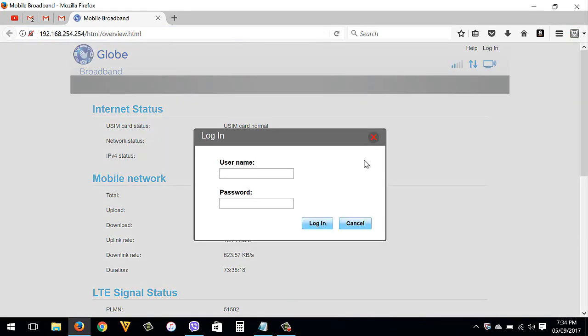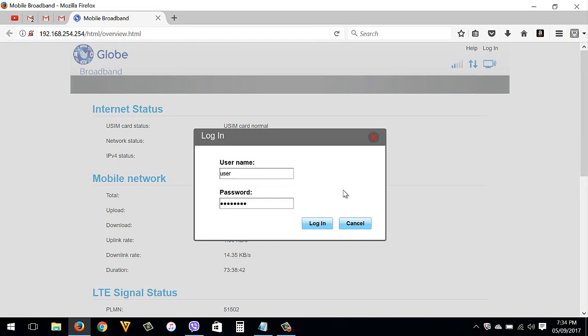You need to enter the username and password. You can also find the username and password at the back of your Globe router. I'm going to also include it inside the description box below. Then hit Login.